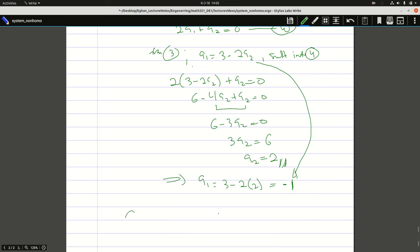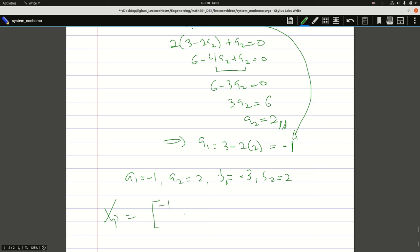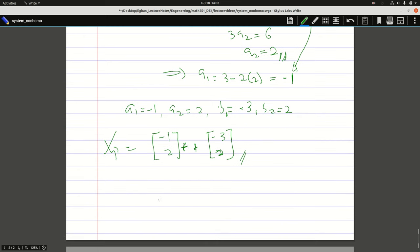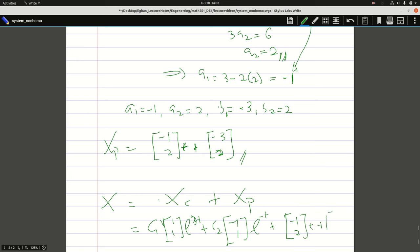I found A1 = −1 and A2 = 2. You can go ahead and find B1 and B2 similarly. B1 = −3 and B2 = 2. So my particular solution xp = [−1, 2]ᵀ·t + [−3, 2]ᵀ. I'm done with the particular solution. My entire general solution is xc + xp: c1·[1,1]ᵀ·e^(3t) + c2·[−1,1]ᵀ·e^(−t) + [−1,2]ᵀ·t + [−3,2]ᵀ.